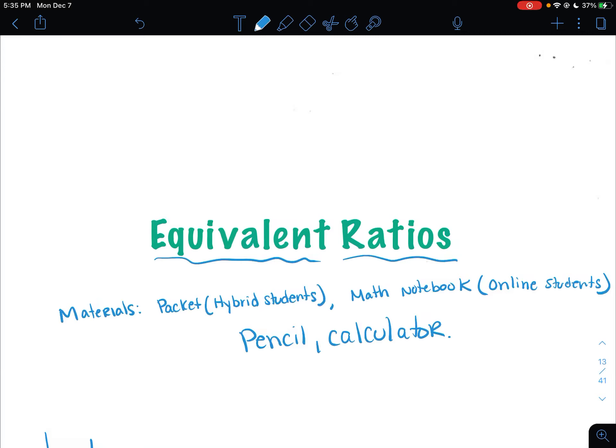Hey guys, today we are going to talk about equivalent ratios. So the materials that you are going to need today: if you are a hybrid student, you are going to use your packet today. If you are an online student, you did not get a packet for this unit and that's fine. I uploaded the two worksheets that we're working on today to Google Classroom.